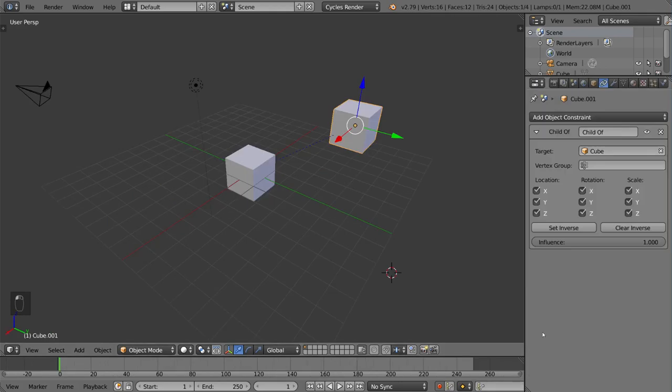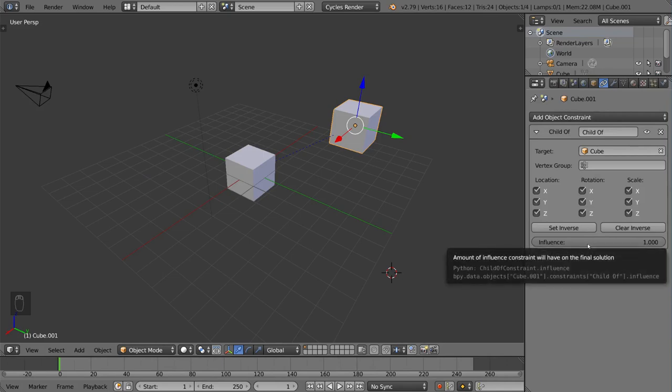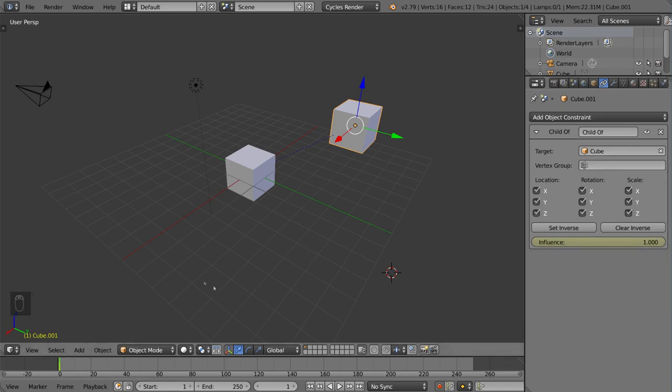And just a quick tip, if you guys ever need to keyframe an influence slider or a property value of some sort, you can also keyframe that simply by hovering your mouse over that bar and hitting the I key. That will turn it yellow, signifying a keyframe has been created. And if you have automatic keyframe turned on, you can scroll to a different frame or something like that and drag it down. It'll turn yellow again.